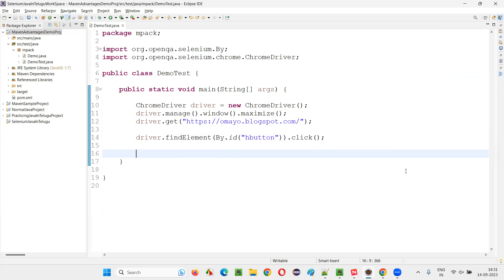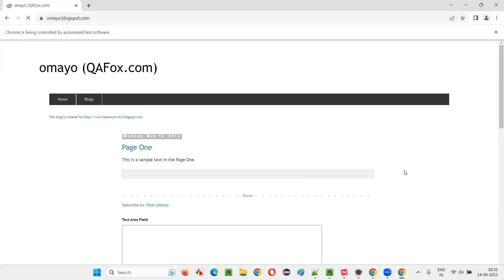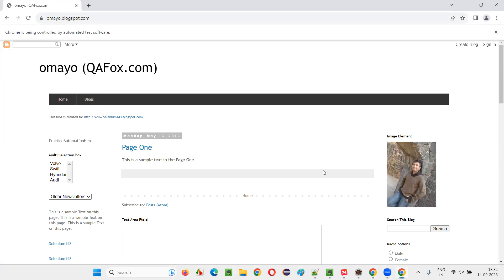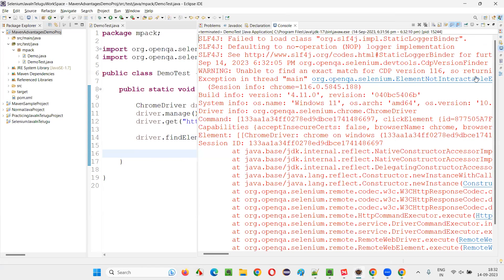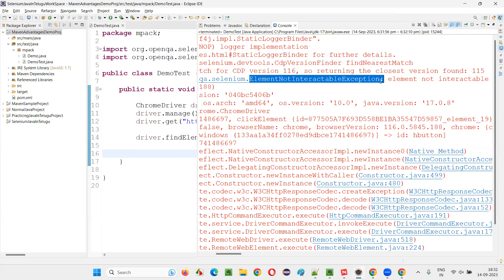So the answer for this question is very simple. When you try to click on a button or element which is in a hidden state using Selenium WebDriver's click command, you are going to get an exception known as ElementNotInteractableException. It's not able to click on that, so you get ElementNotInteractableException as the answer for this question.